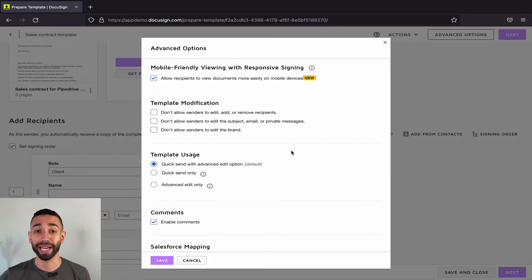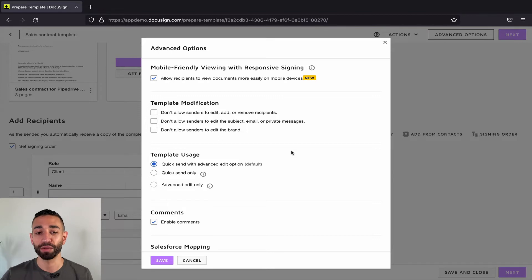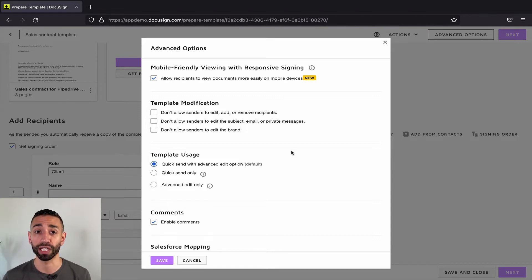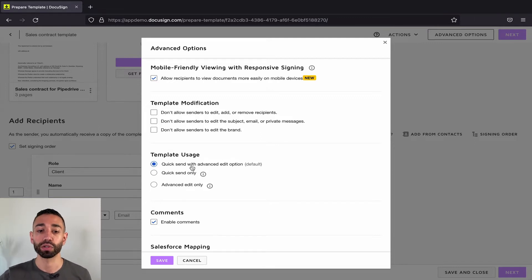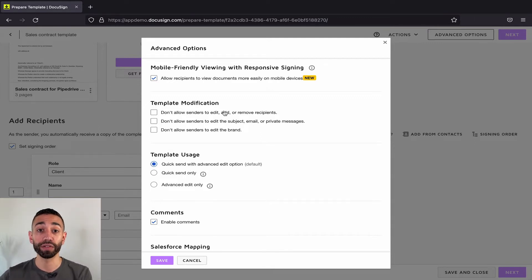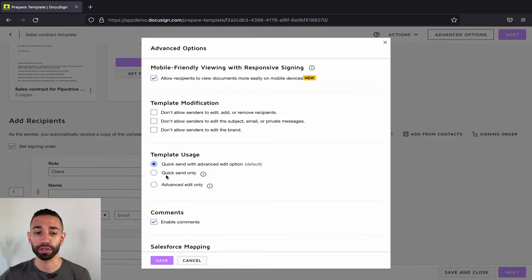Now, we talked about how to lock in recipients, messages and branding. But there's another thing that we might want to lock in, which might be even more important, and that's the fields and the documents. So the way you can lock in fields and documents is by removing access to options when your senders are going to click on use. So I'm going to show you now.